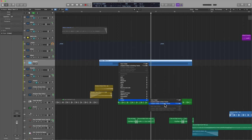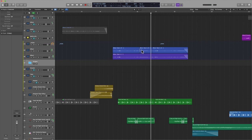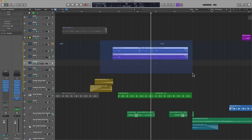You can also unpack to new tracks, but in this case we'll leave it right back where we started. I don't need this VCA track anymore, so we're going to get rid of that, and now we're back to square one.